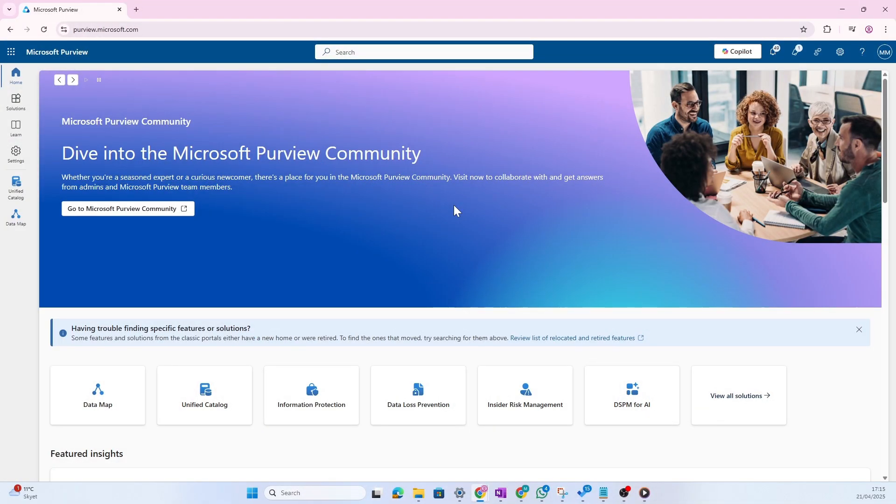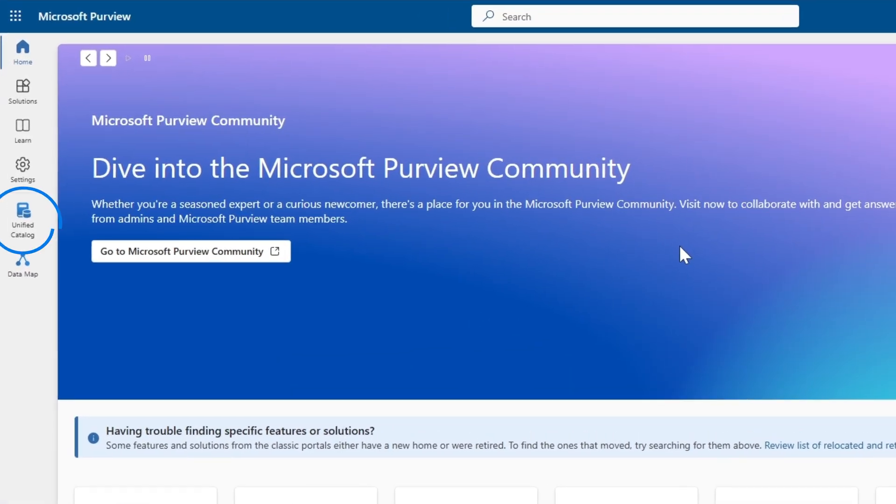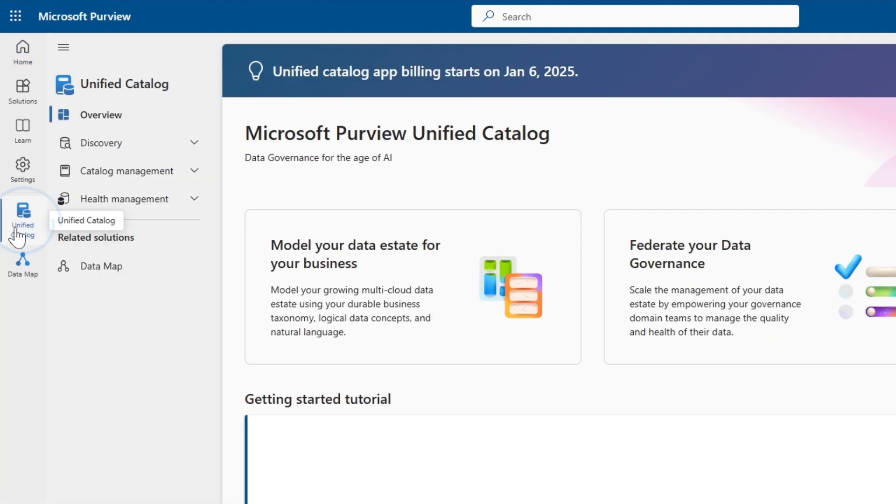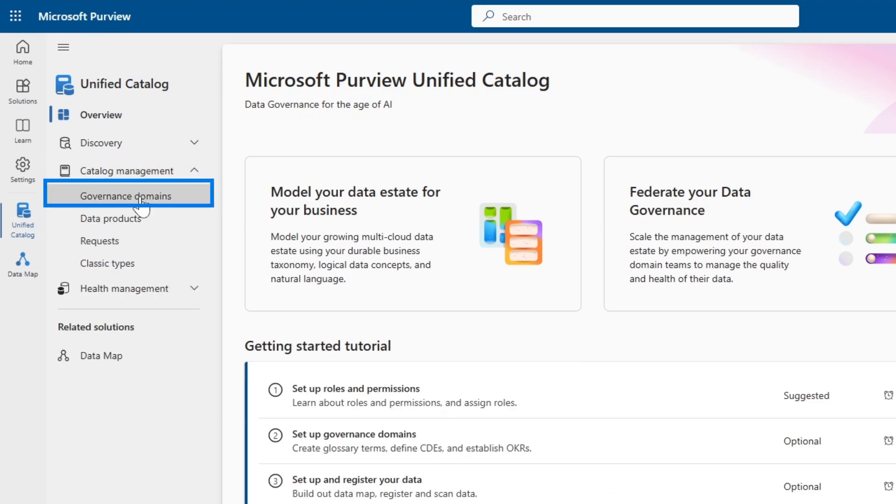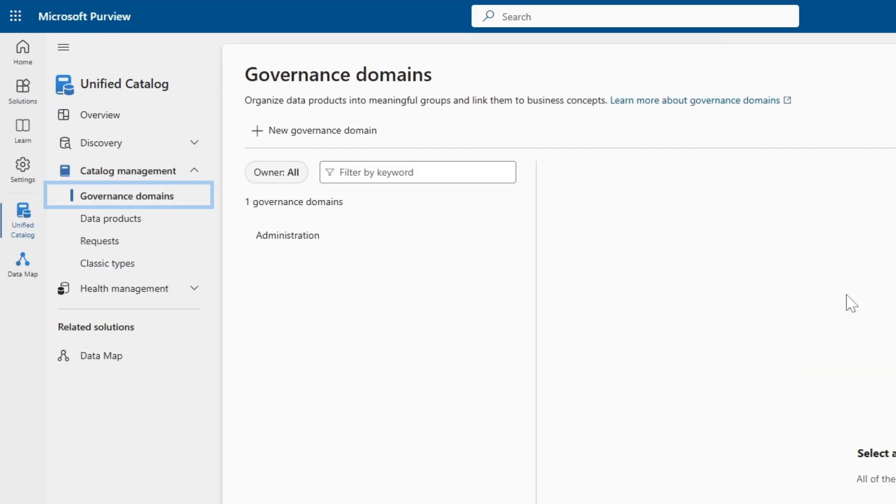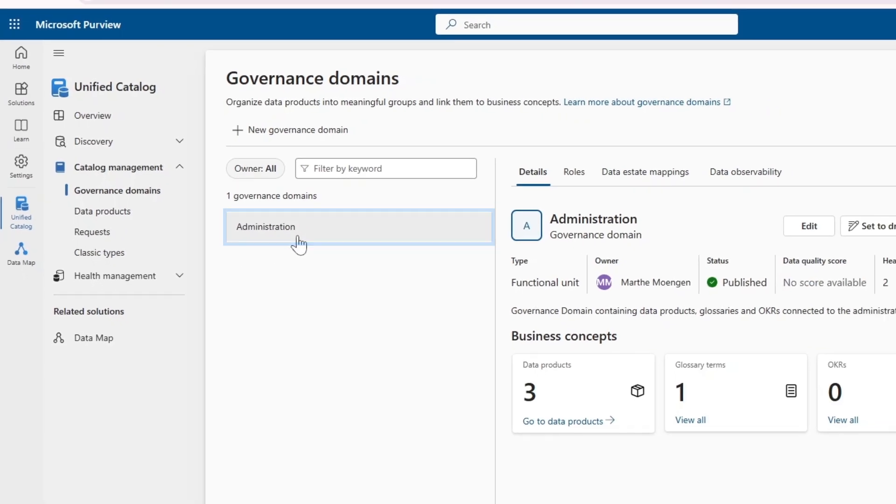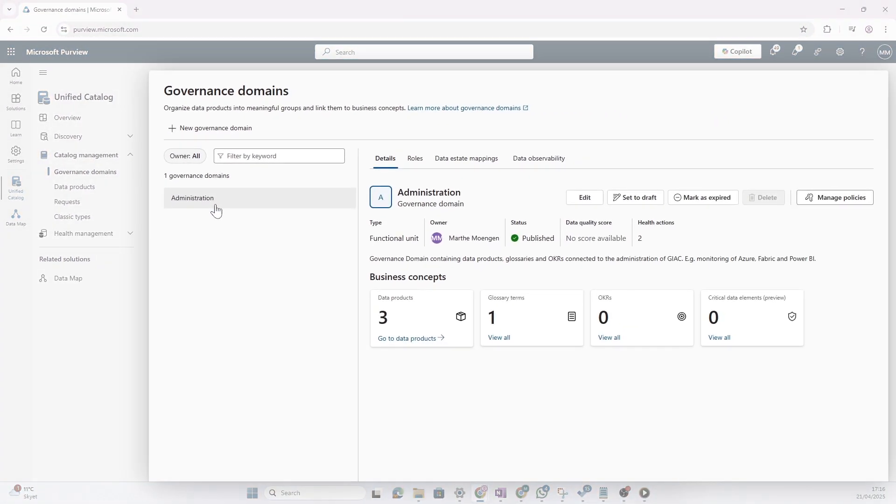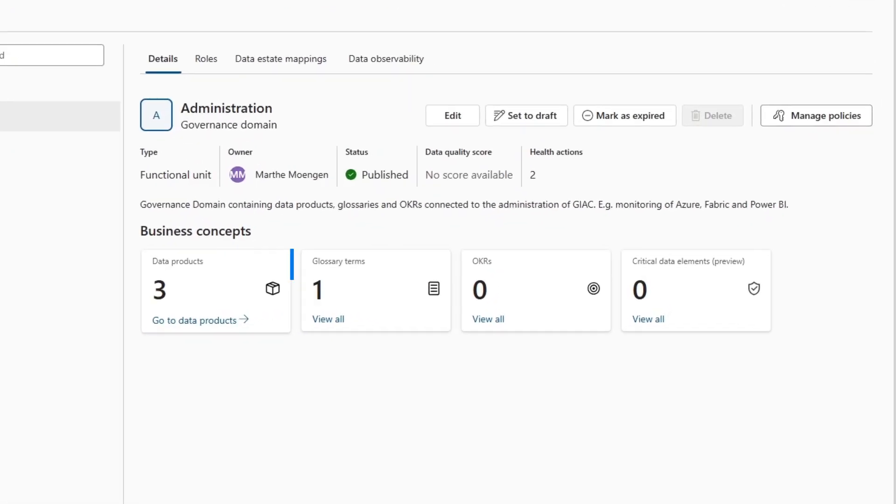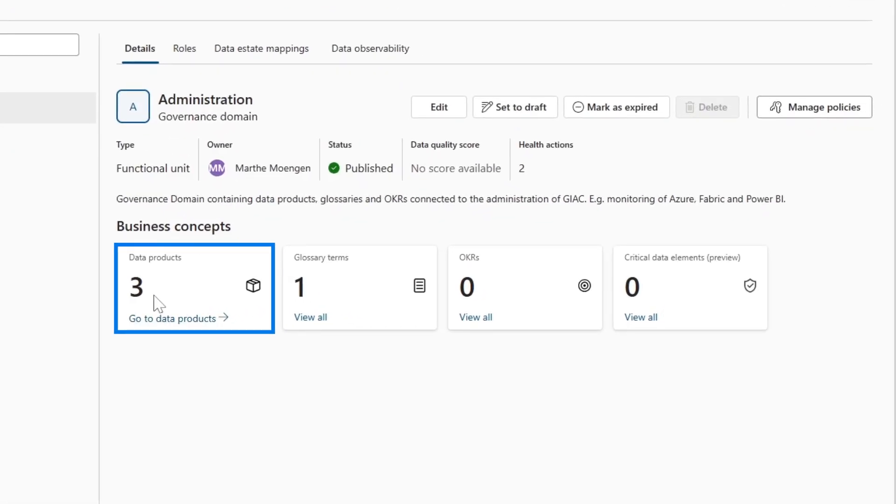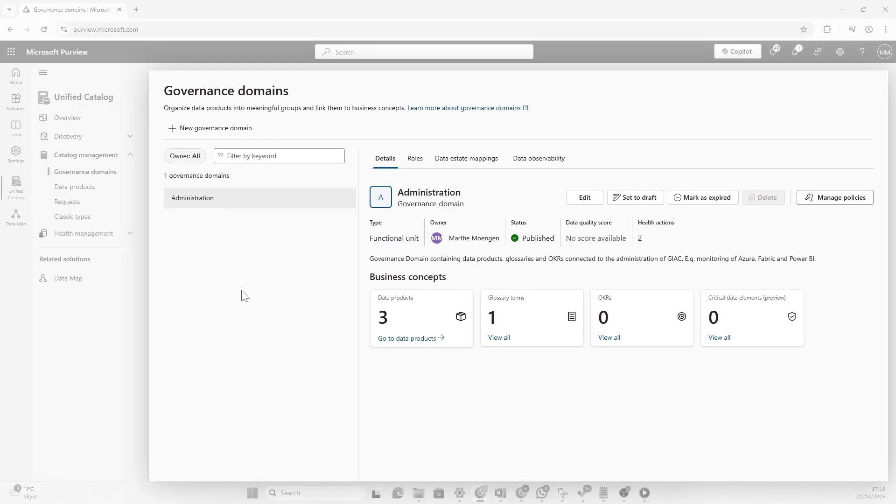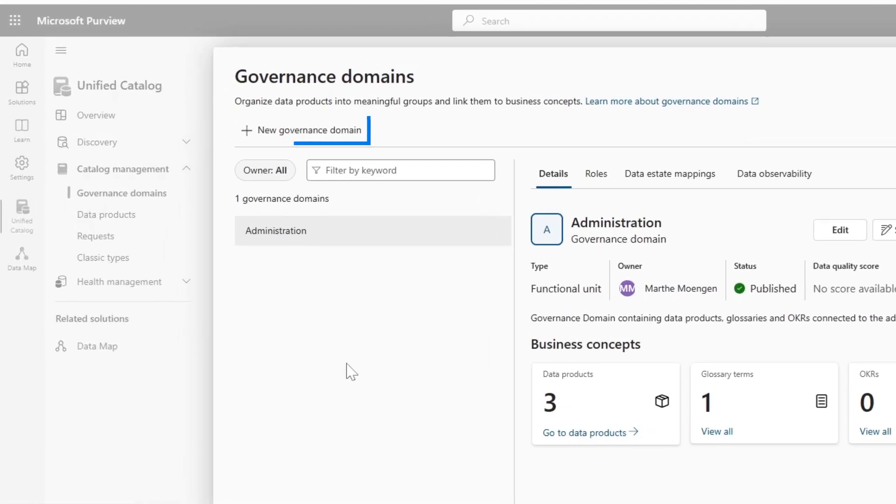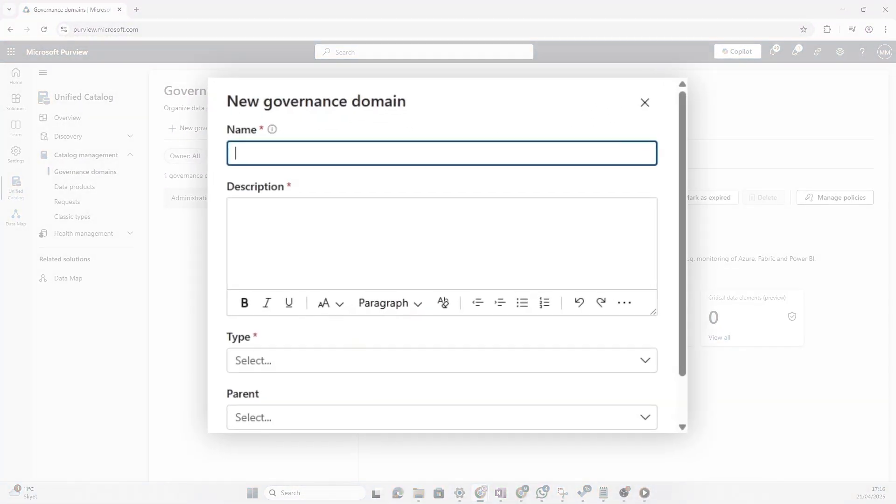So inside our Purview today, we need to look at governance domains and we need to look at data products. And we do that inside the unified catalog. So let's open up that solution. We go into catalog management and then governance domains. And you see here, I've already created one governance domain called administration. So that's where we put all the data product that's related to administration of Gynecube. We have a product, we have some glossary terms and so on. But I think this should be a new governance domain. So let's start with creating that one.